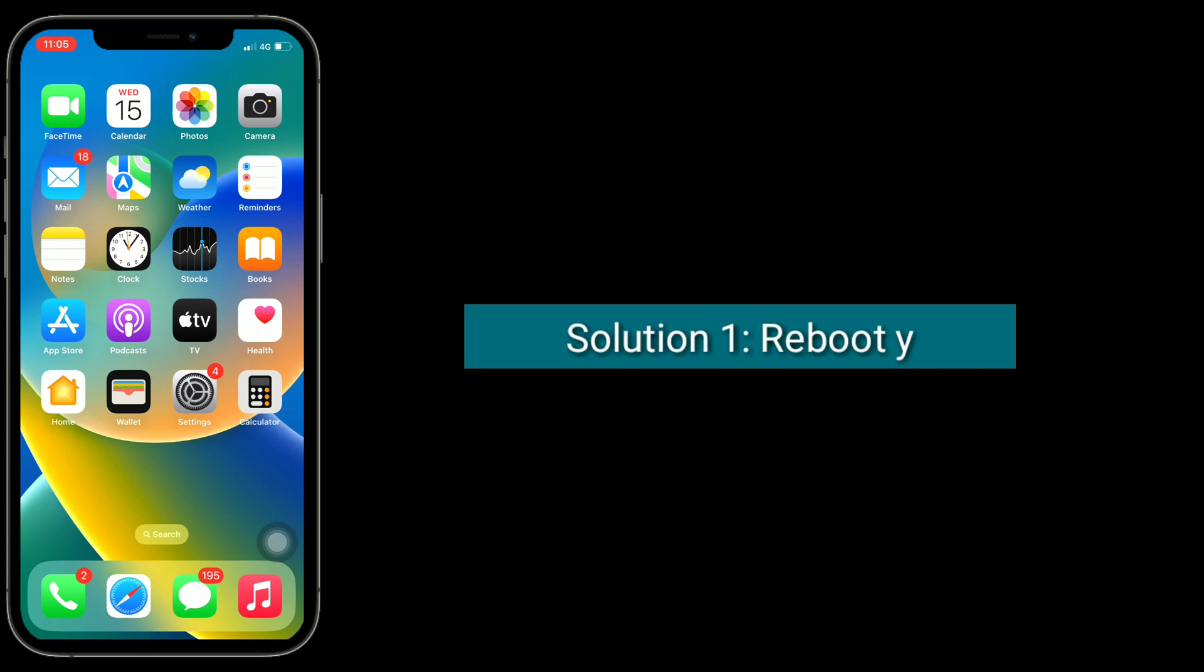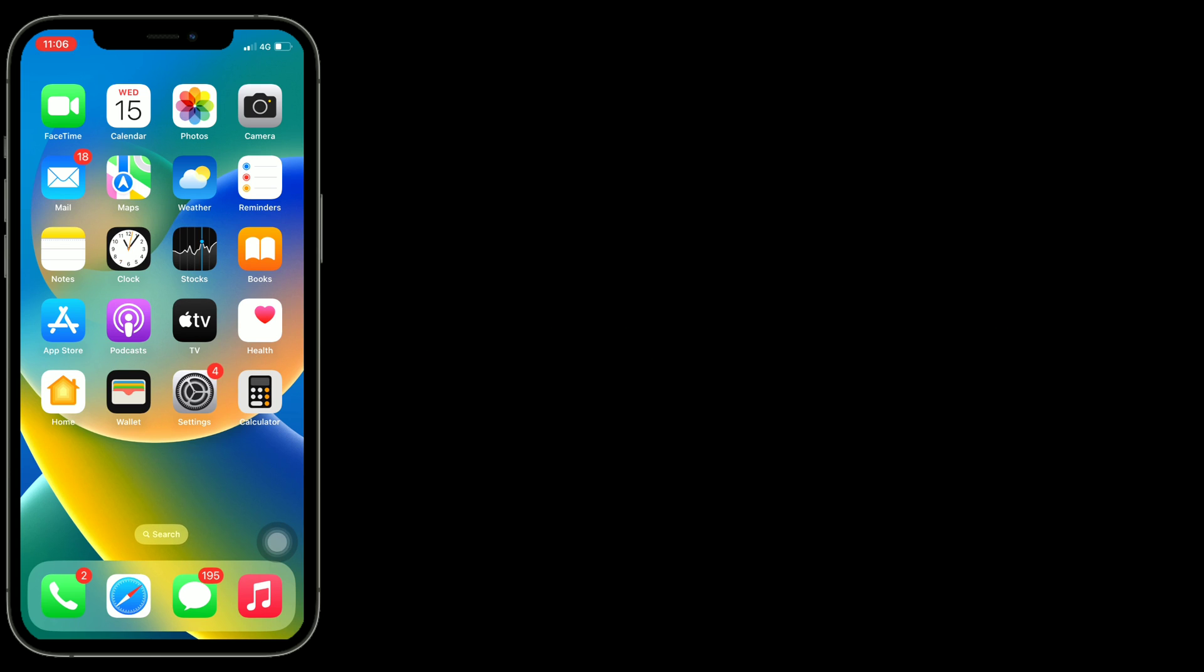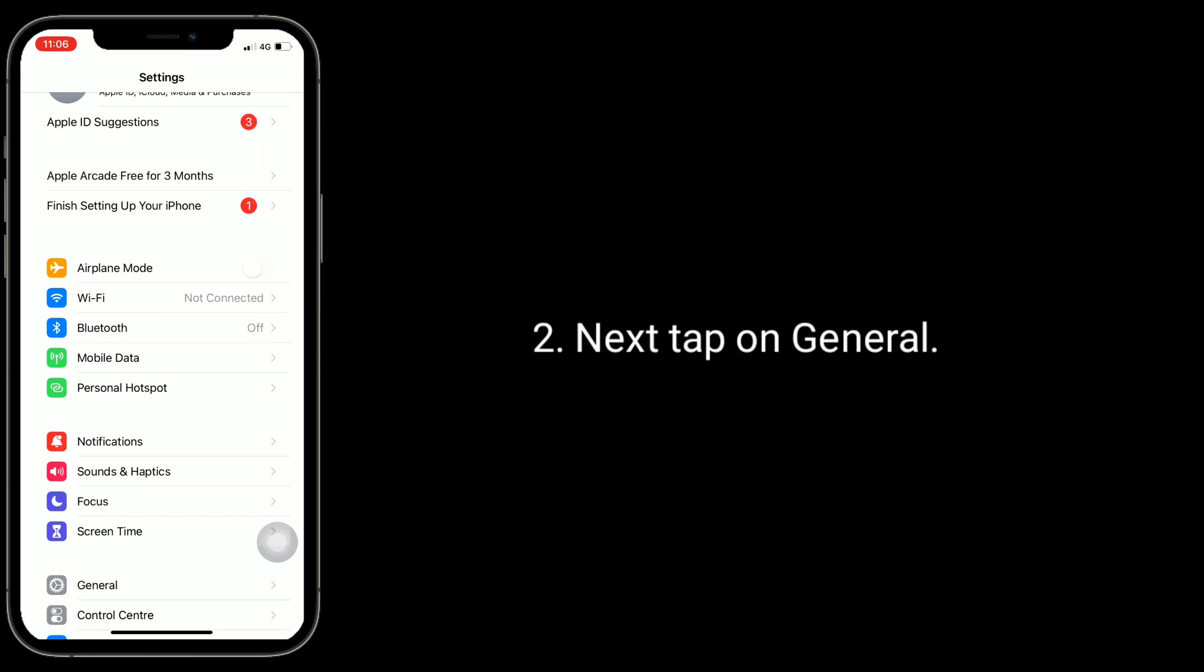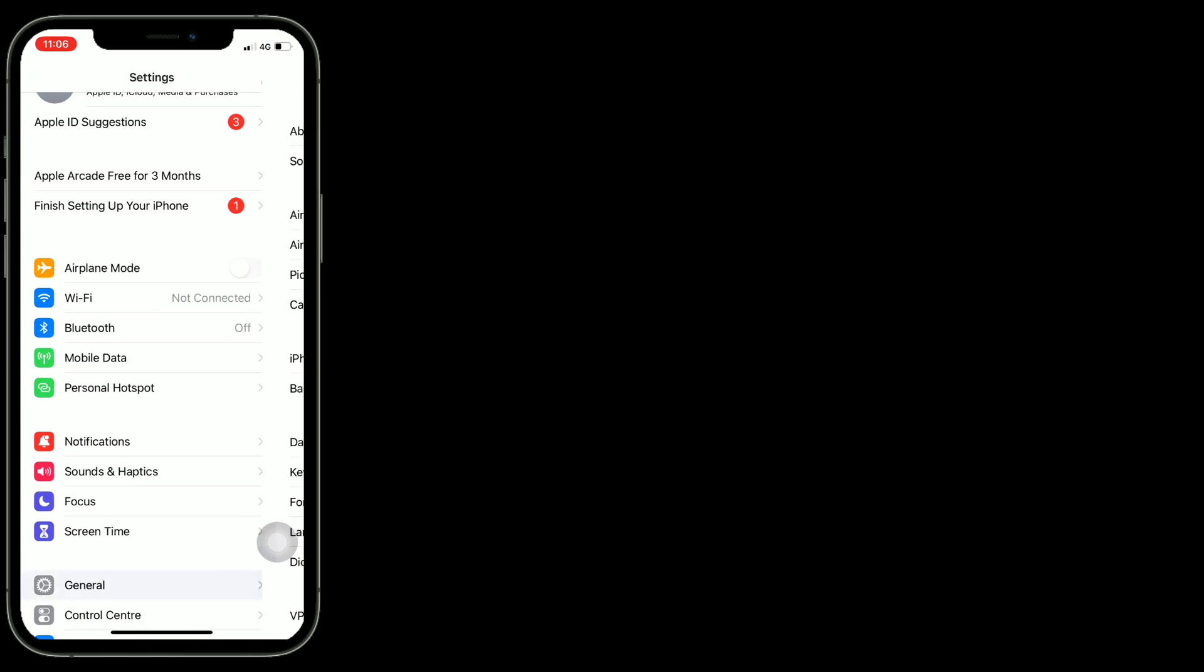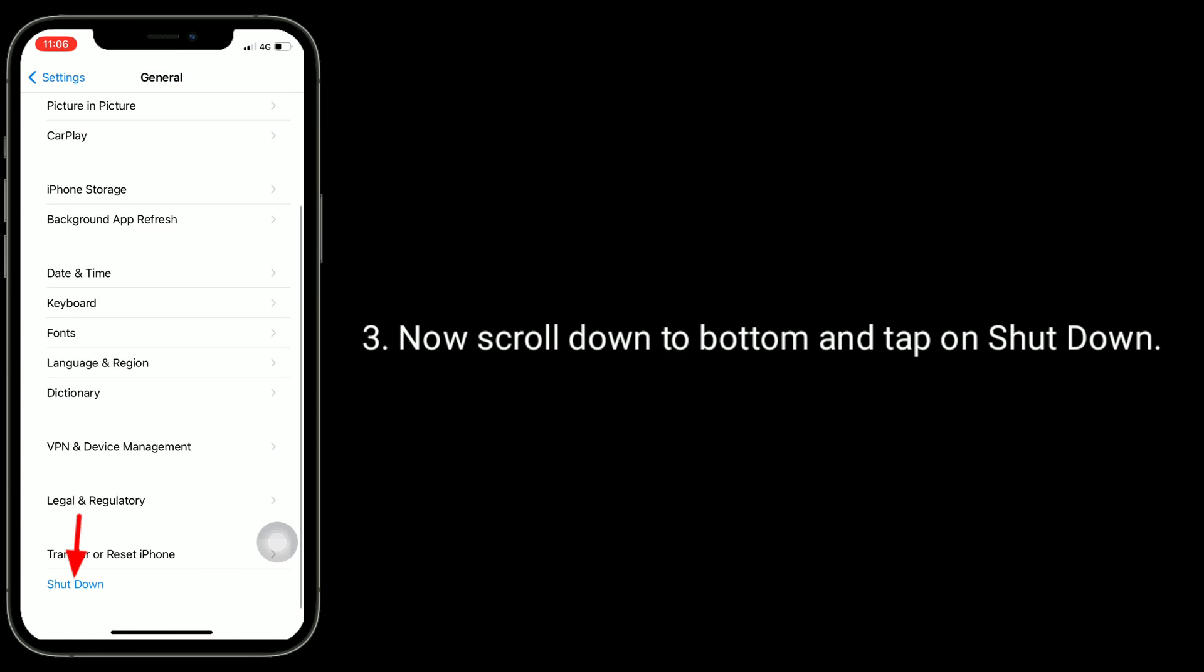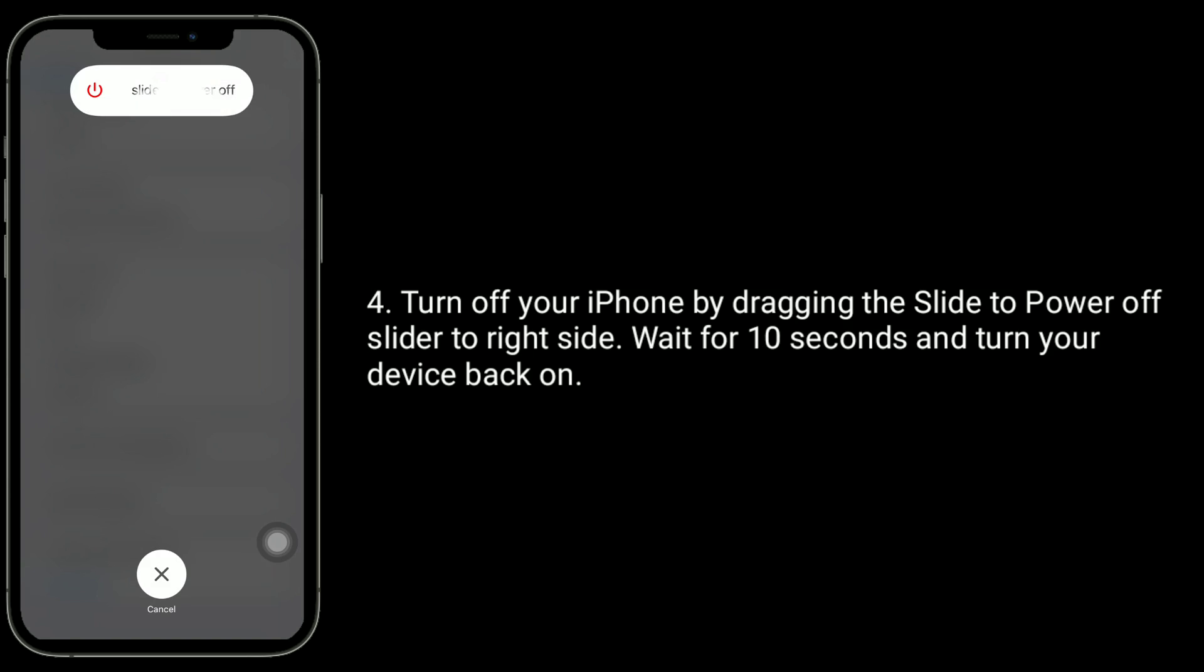First solution is reboot your iPhone. For that, launch Settings app. Next, tap on General. Now scroll down to bottom and tap on Shutdown. Turn off your iPhone by dragging the slide to power off slider to right side. Wait for 10 seconds and turn your device back on.